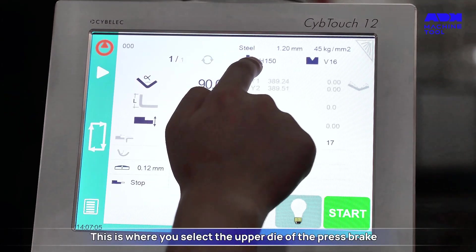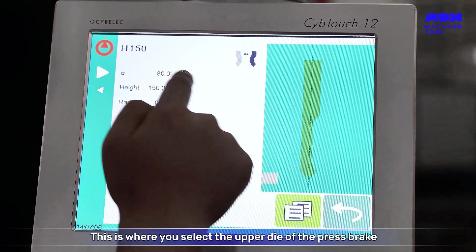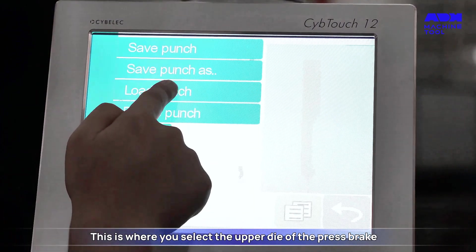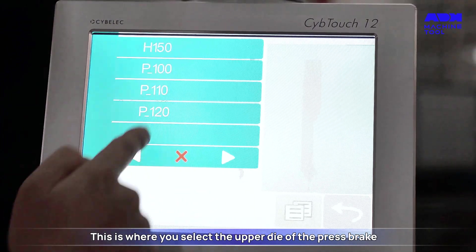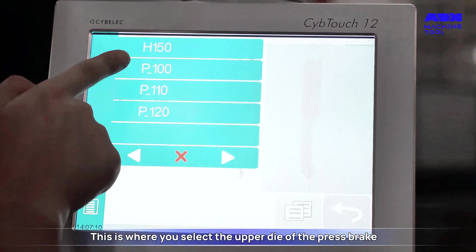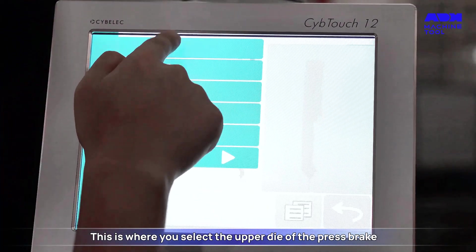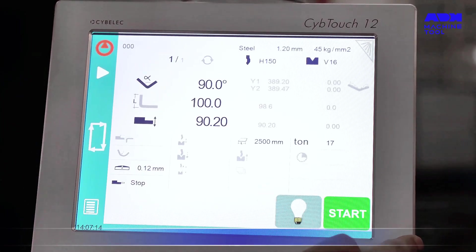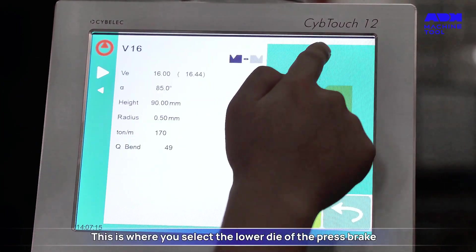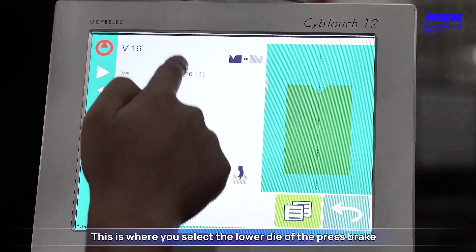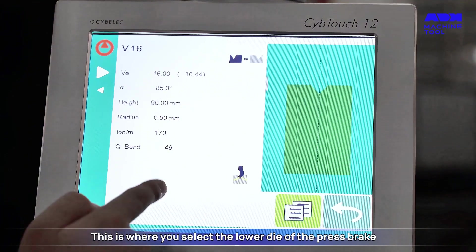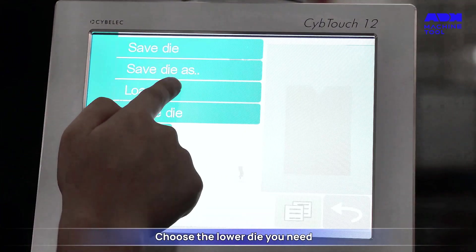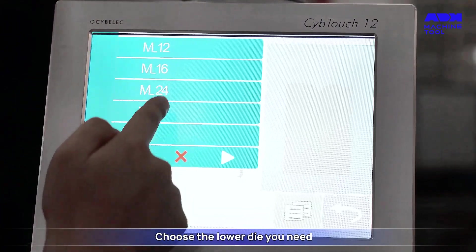Select the upper die of the Pressbrake and choose the upper die you need. Then select the lower die of the Pressbrake and choose the appropriate lower die.